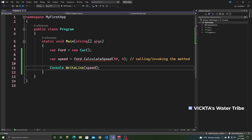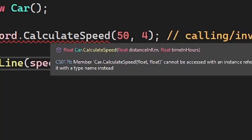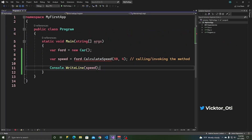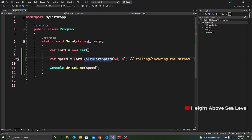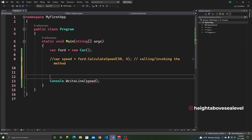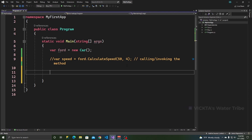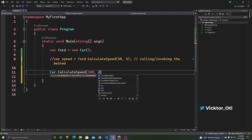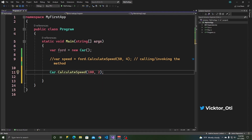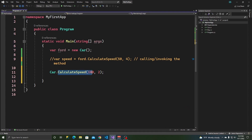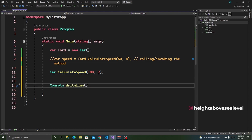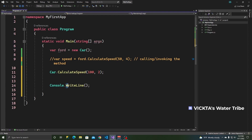As you can see, it's declared as static, which means we can use it directly from the Car class without instantiating it. If we try using it via the instance, we get an error saying it can't be accessed as an instance because it's declared as static. We comment that out and use it as: Car.CalculateSpeed() — and as you can see, it does the same thing. This is how you use a static method — you call the name of the class itself and then access the method. Same thing with Console.WriteLine: Console is static and WriteLine is static.